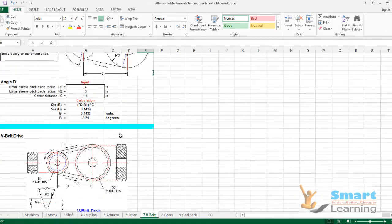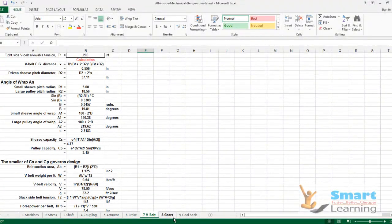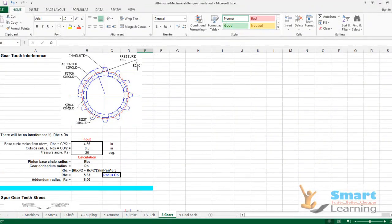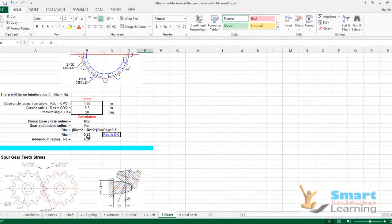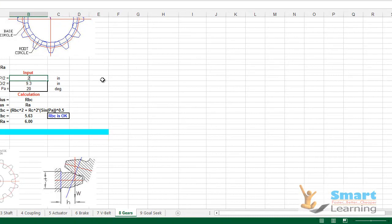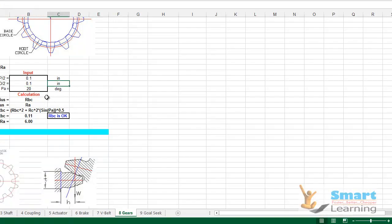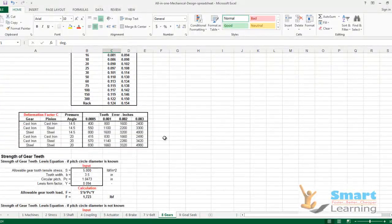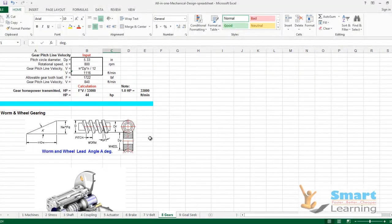Brake calculations and V-belt calculations cover a complete range. For gear calculations, spur gear calculations give you complete tooth interface calculations, addendum, and the pinion base circle diameter. Entering your input — for example a pressure angle of one degree — automatically gives you the final computations and output.